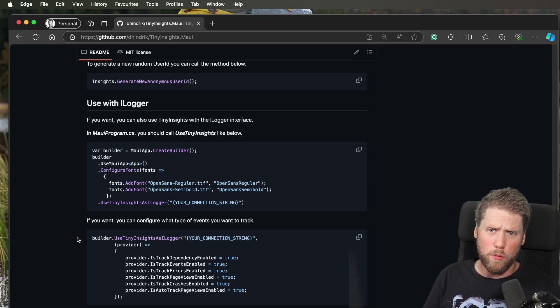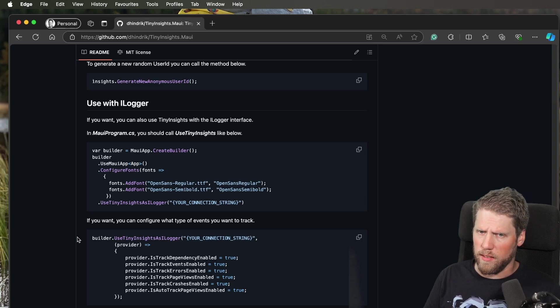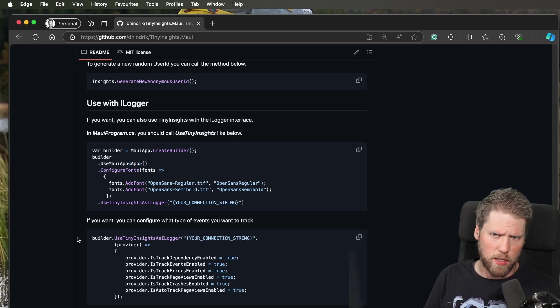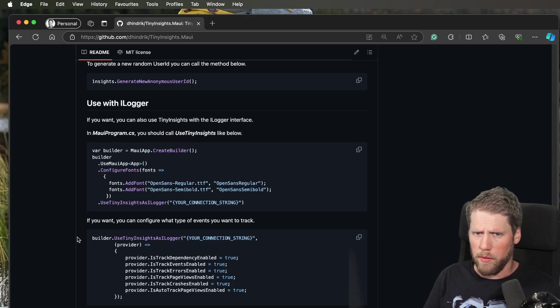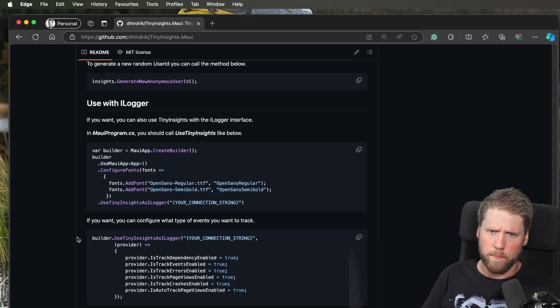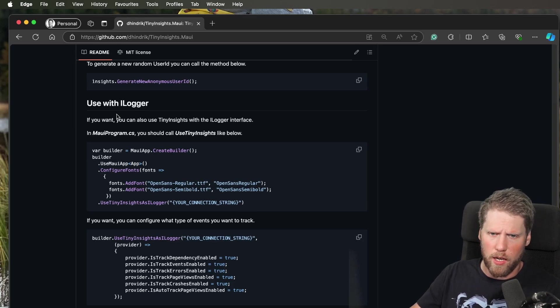So I decided to add support for that in TinyInsights. If you want to know all the basics about how TinyInsights works, I recommend you first go and watch my previous video about it. Let's continue with ILogger.